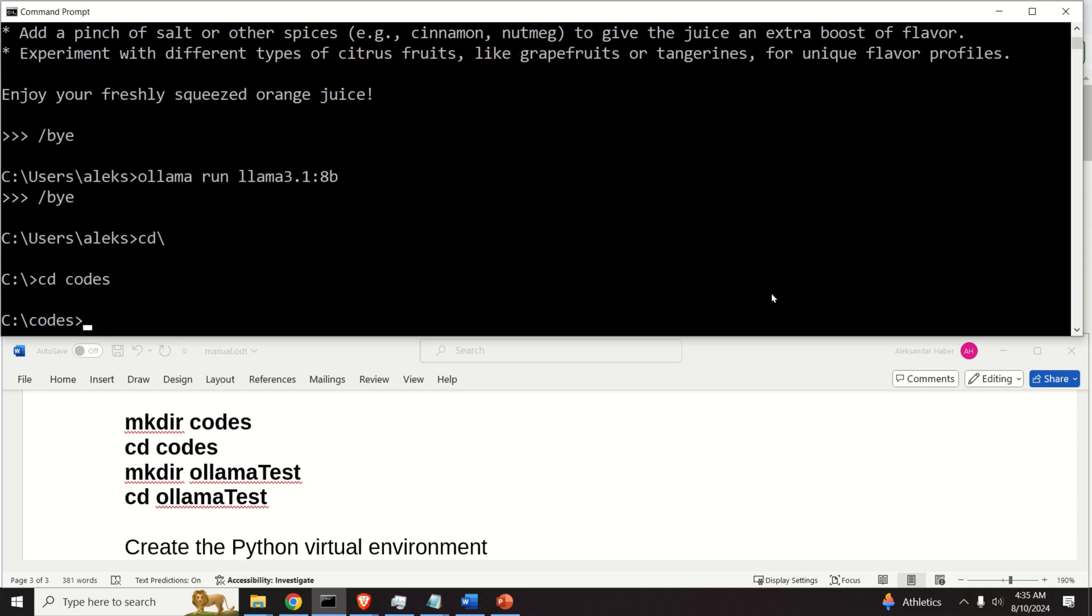And over here, we need to create another folder called OlamaTest. This will be a base folder for our Olama project.